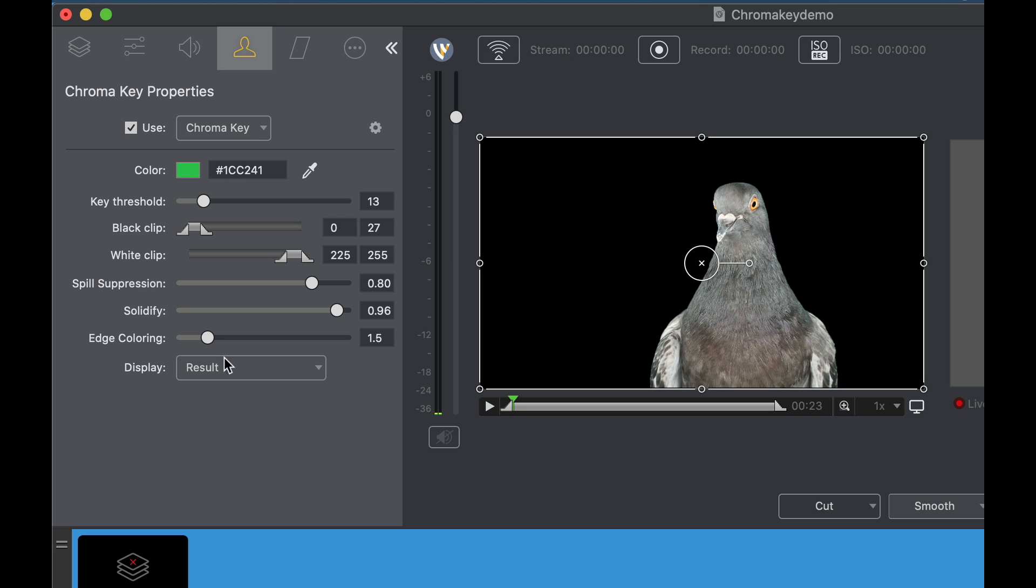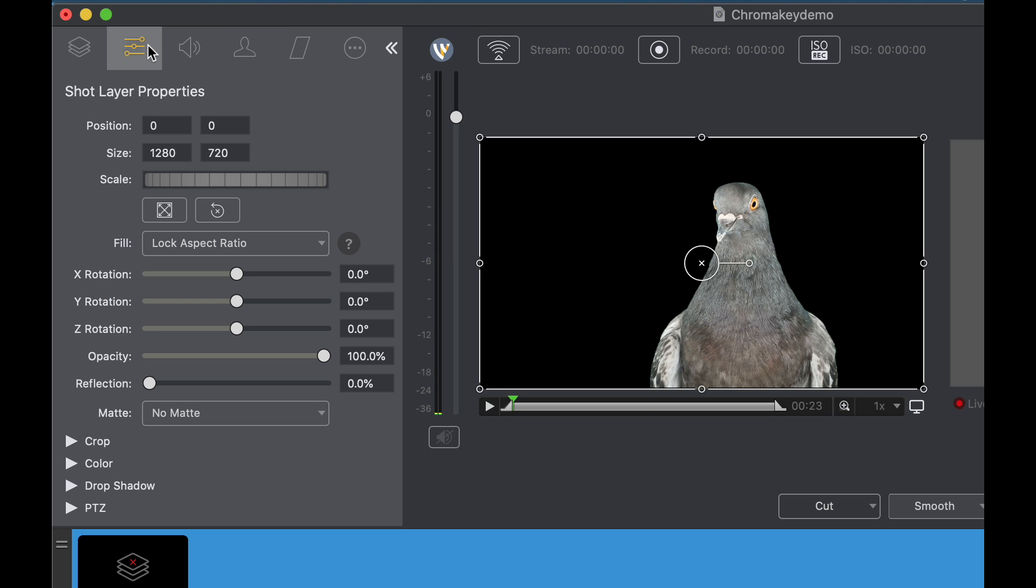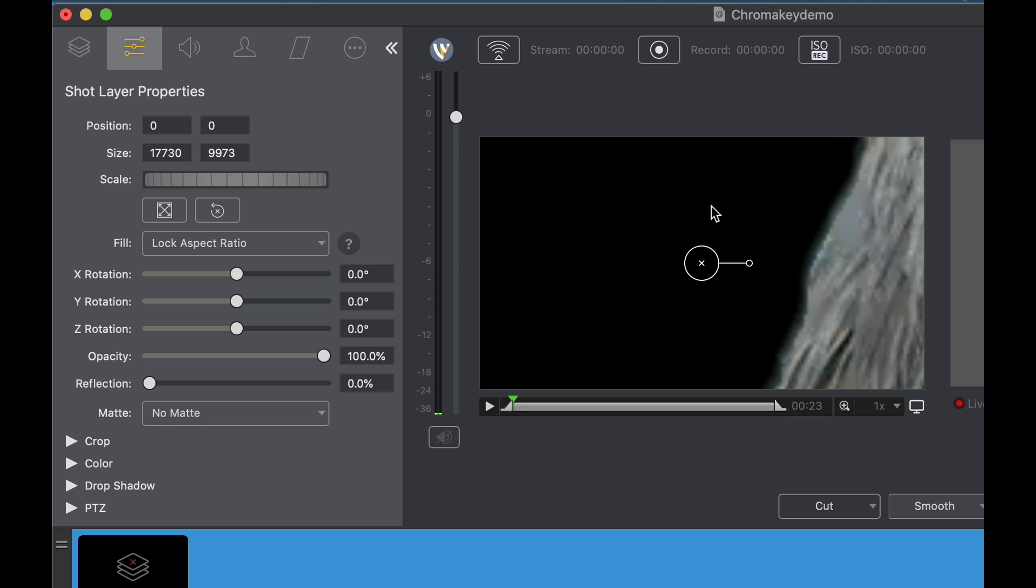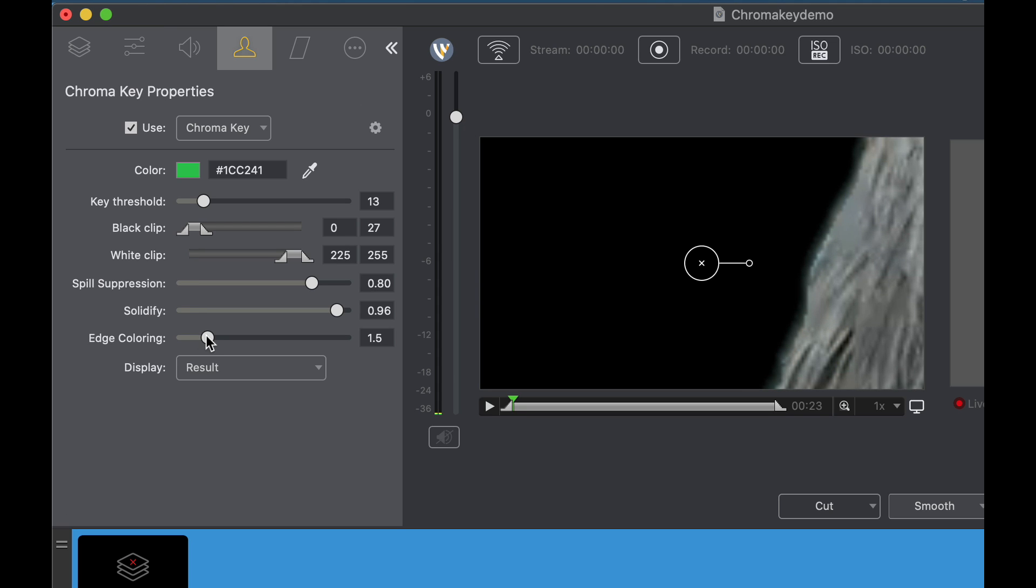And there's finally one last major feature to help get your image perfect and that is the edge coloring. Edge coloring is more closely related to spill suppression. It pulls colors from inside of the keyed object to get rid of the halo. So you're going to use solidify and edge coloring closely to get the best chroma key you possibly can. Let's zoom in again on the bird and let's go back to our edge coloring. As you can see we've got it pretty good. We're not getting much change when we go from one side to the other.